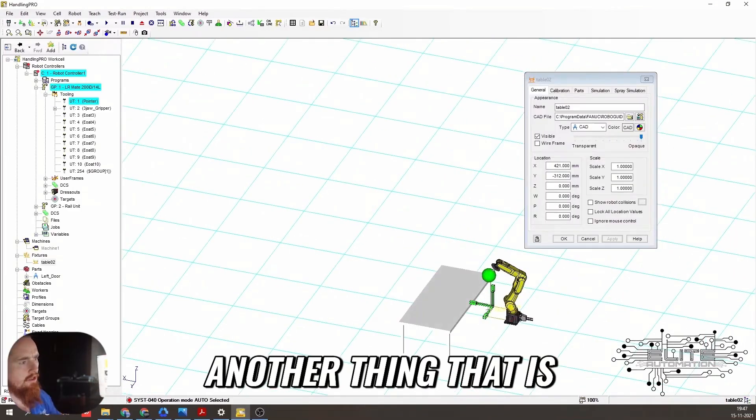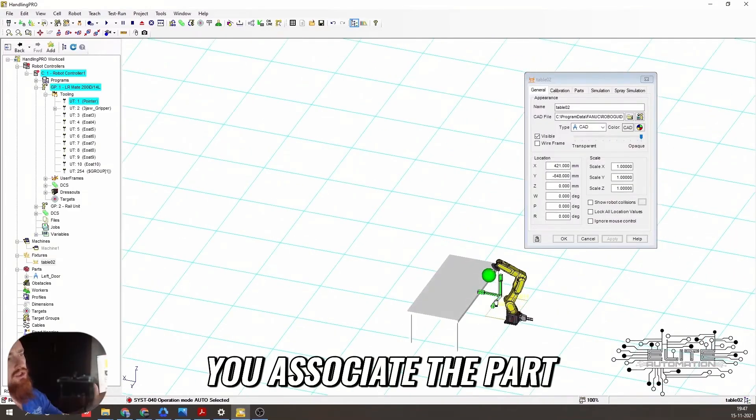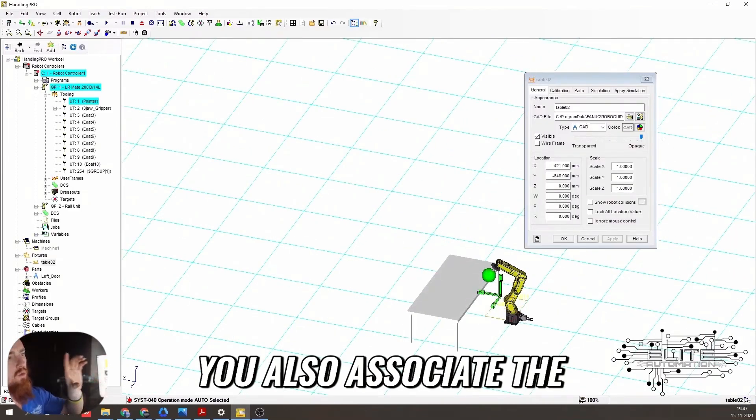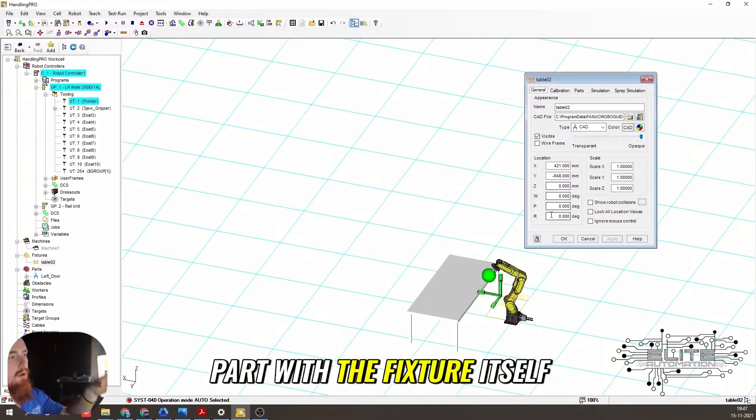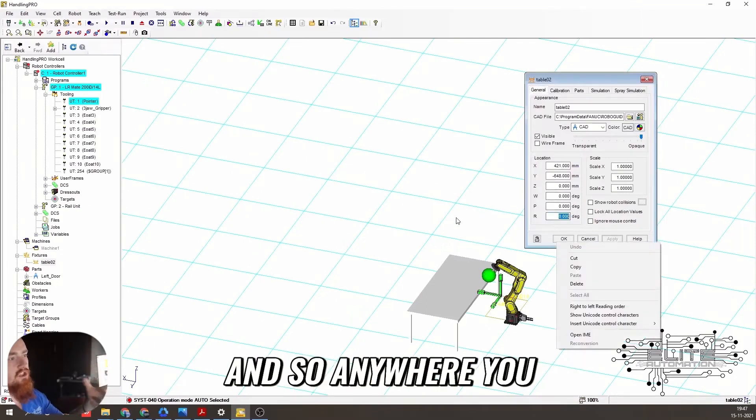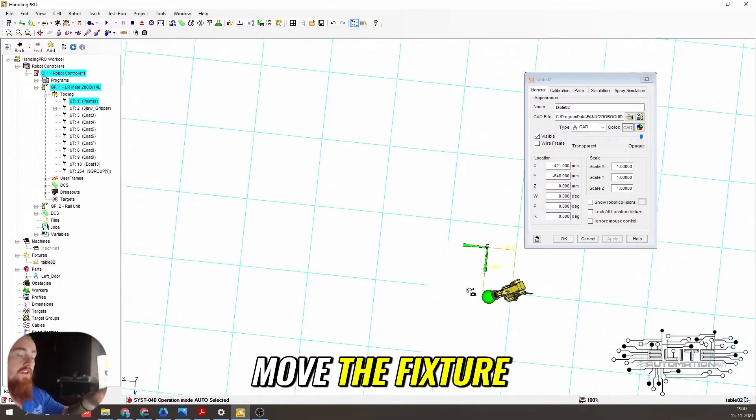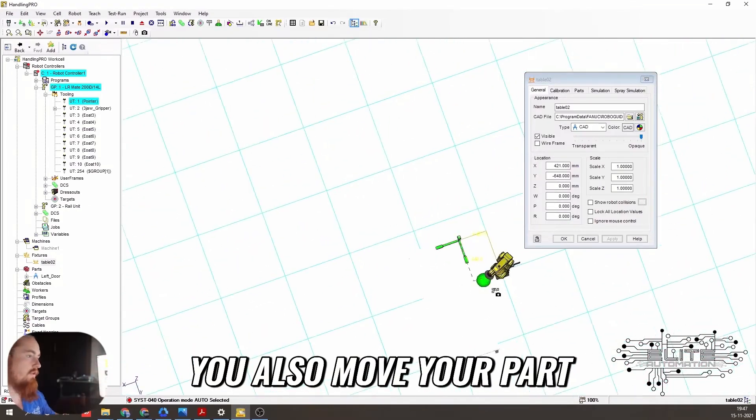And another thing that is nice about this, when you associate the part with it, you also associate the part with the fixture itself. And so anywhere you move the fixture, you also move your part.